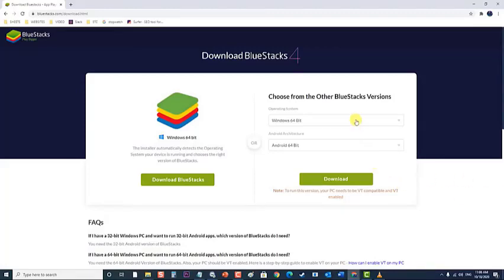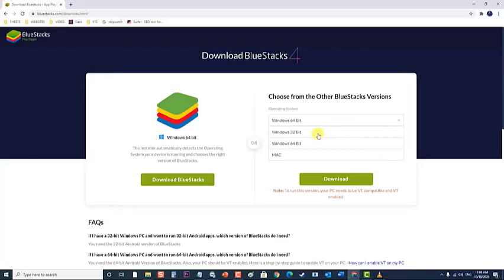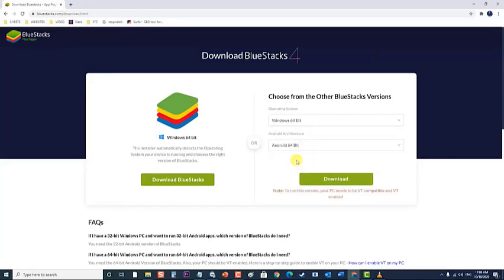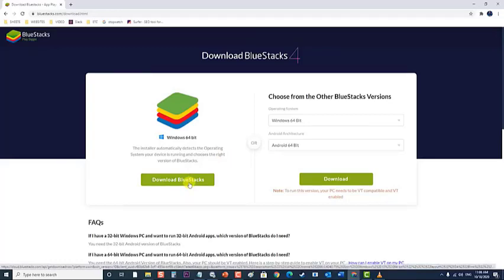You can either select the installer you want, either 32 or 64-bit versions of Android, and Windows or Mac from the options on the right side. Or let BlueStacks auto-detect the right installer for you according to the OS you are using, and click on Download BlueStacks.